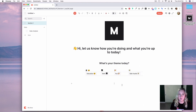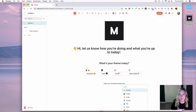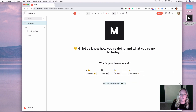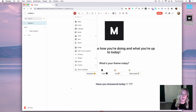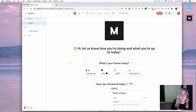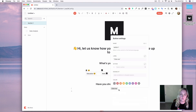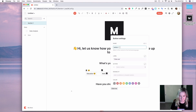Now I'm going to do a fun one — Have you showered today? Maybe I'll add some side-eye emoji. I'll make that a medium heading and add two buttons here, the first one being Yes.